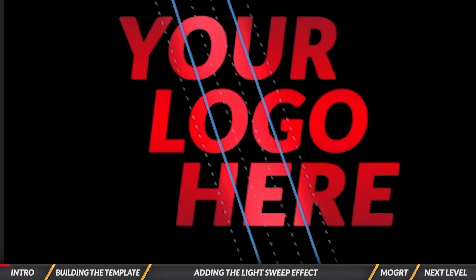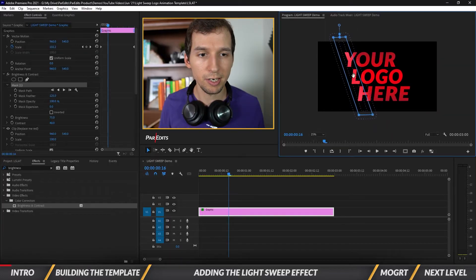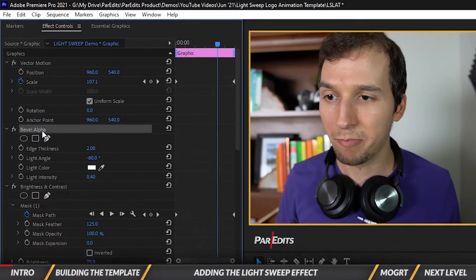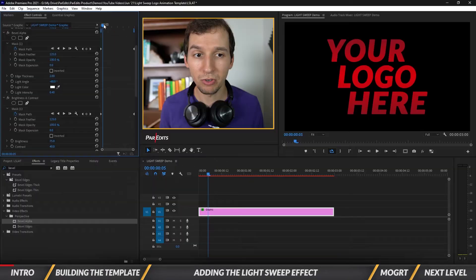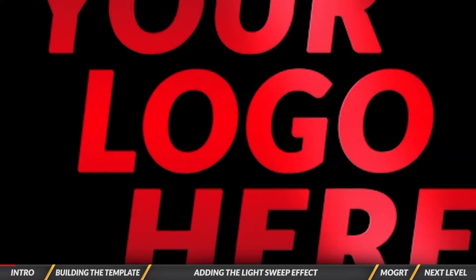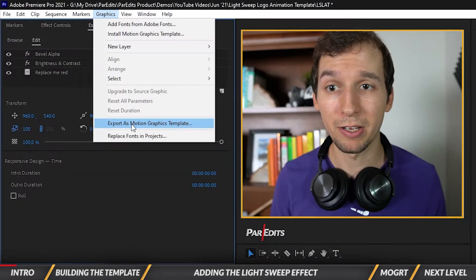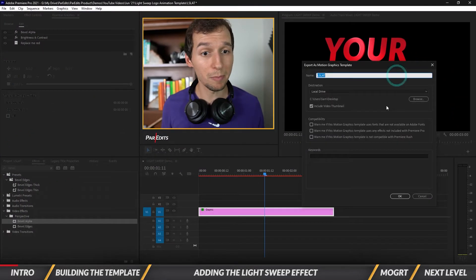In this tutorial you'll learn how to create a light sweep effect, how to create an animated logo intro, and how to create a motion graphics template out of it.